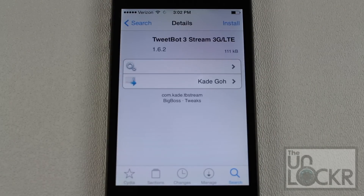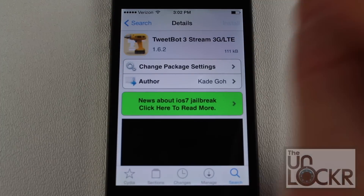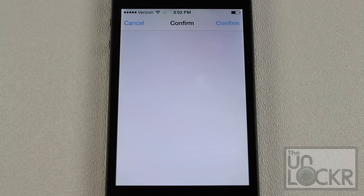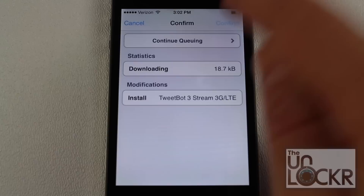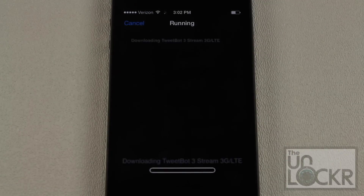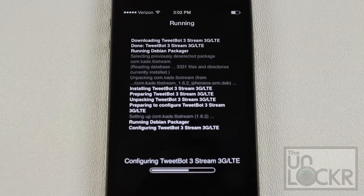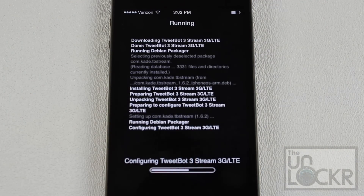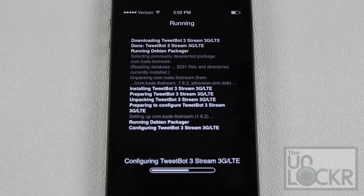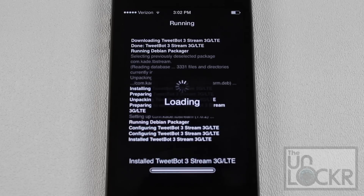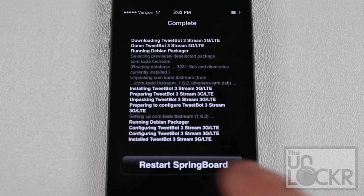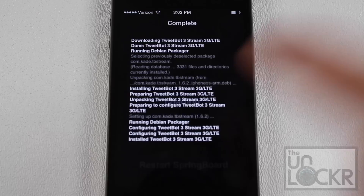Tap that one, and on the top right tap Install, then tap Confirm. It'll start installing on your phone and will eventually ask you to restart the phone. Tap Restart Springboard and wait for your phone to restart.